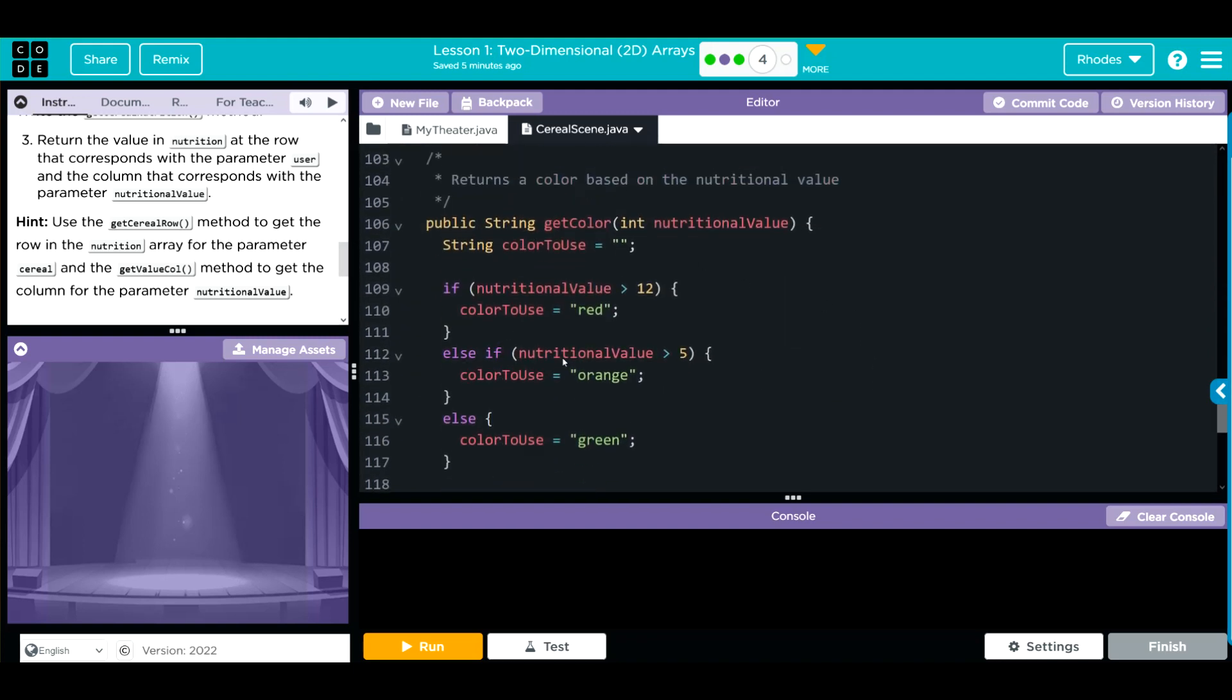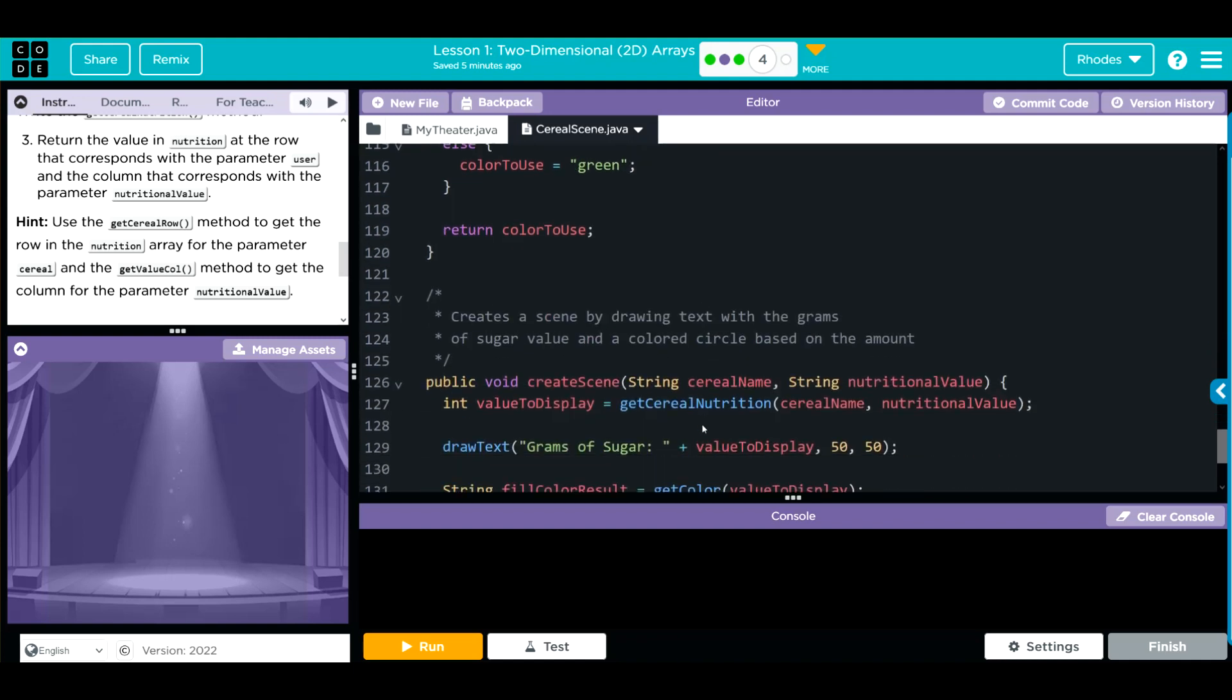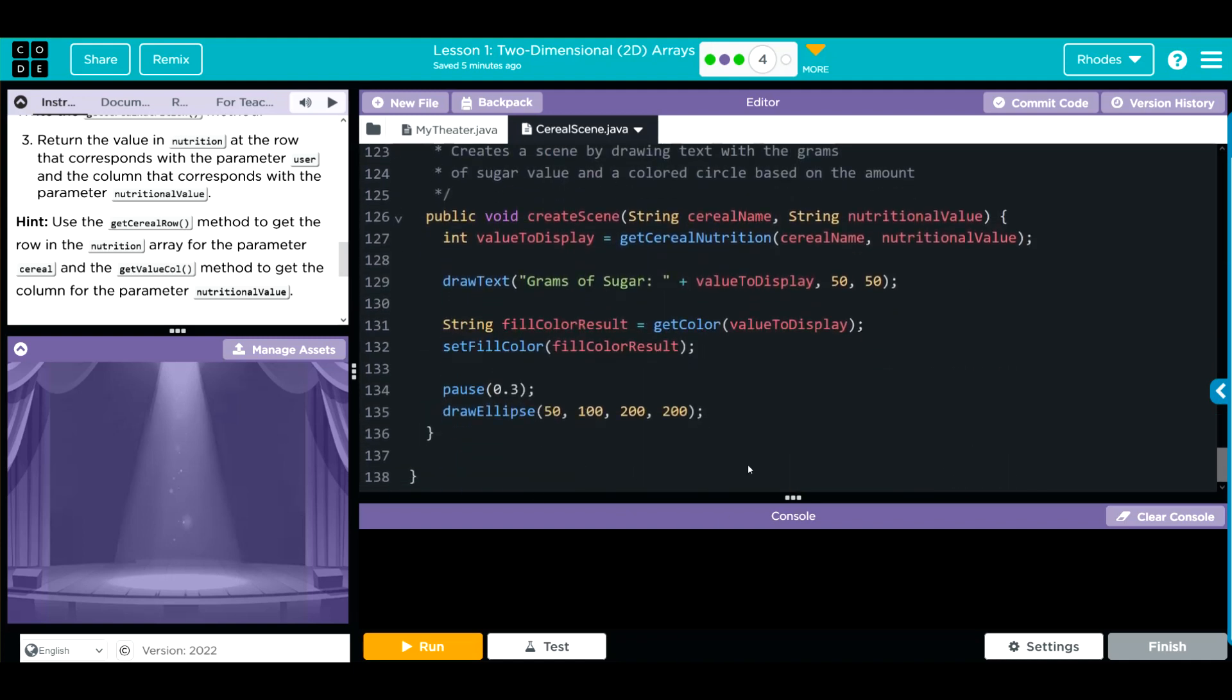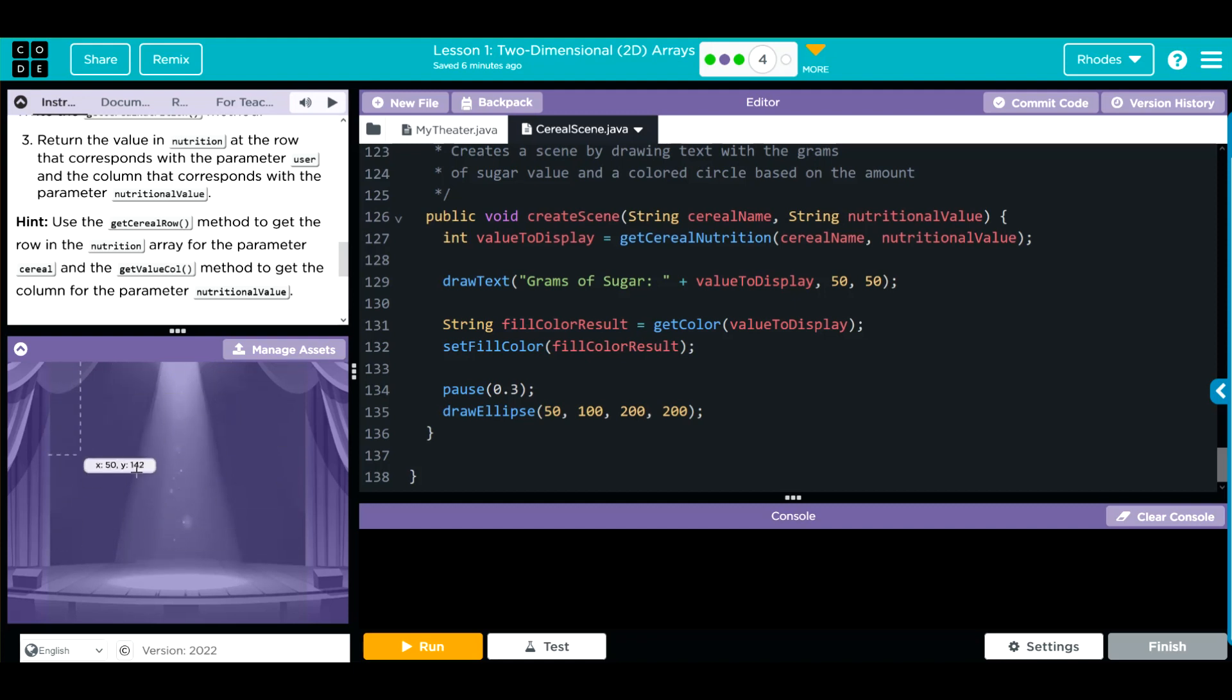Then down here, we have a getColor method, and this is creating the visual. If the sugar, or whatever nutritional value we're going to call, is greater than 12, it's going to be red. If it's greater than 5, it's going to be orange. Any other value, we're going to get green. Then we have a createScene method. This is taking two parameters, the serial name and nutritional value. We're drawing some text because we want to get grams of sugar, and we're calling that valueToDisplay method at 50-50. Then we have a string. It's called FillColorResults. It's getting the color from above to display, and we're setting that color, waiting a second, and then drawing an ellipse down here. So what we should get is a circle in here. The color is going to be based on if it's greater than 12 or 5.